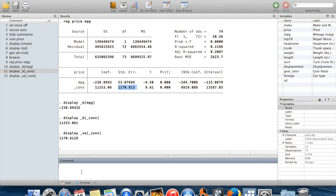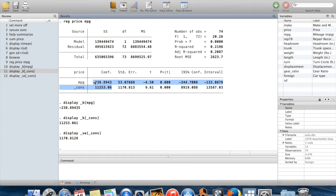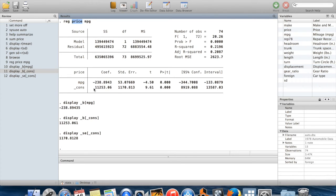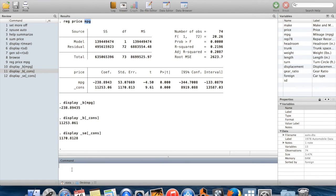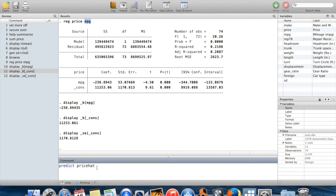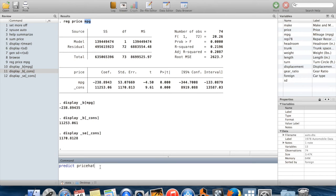Something which is handy is that you can even use all of this stored information, particularly these coefficients together, to generate predicted values of the Y variable based on the regression model and the values of the X for each observation. So I'm going to say predict pricehat. Well, I'll call it pricehat. There's a convention in econometrics that if something is estimated you put hat over it. So I'm calling this pricehat because this is the price which is estimated for each observation using this model based on that observation's value of miles per gallon.